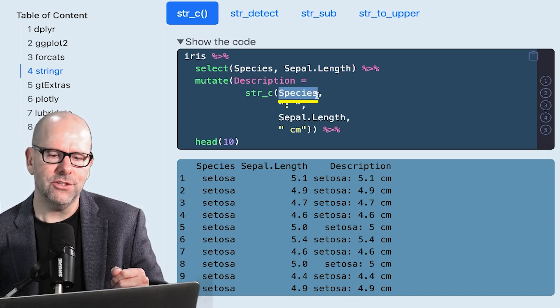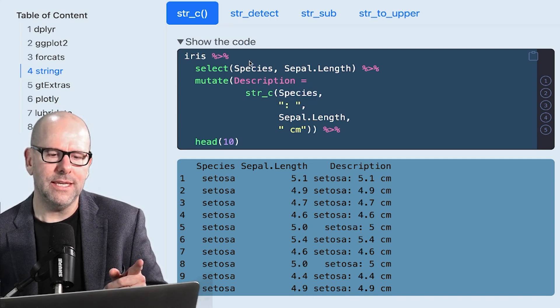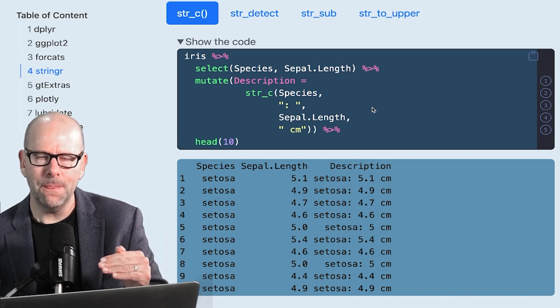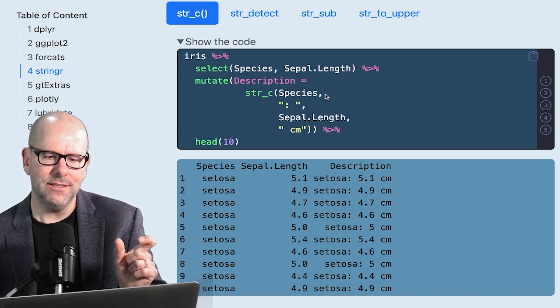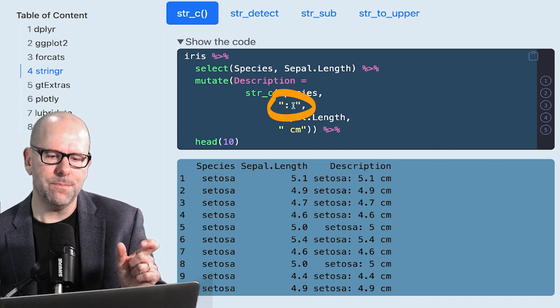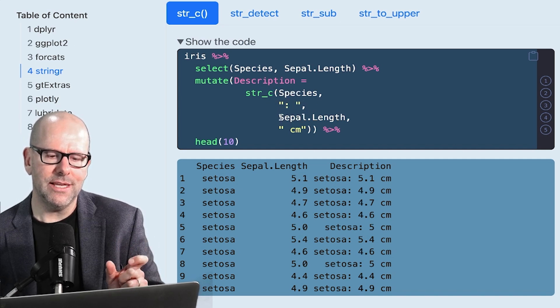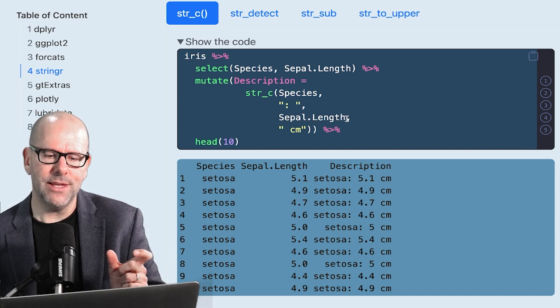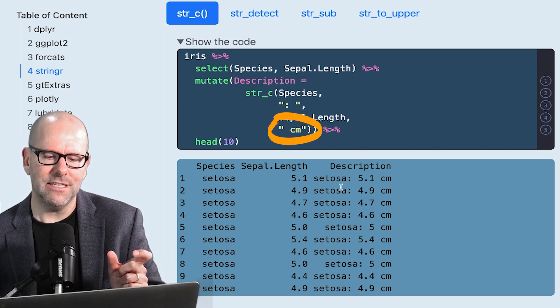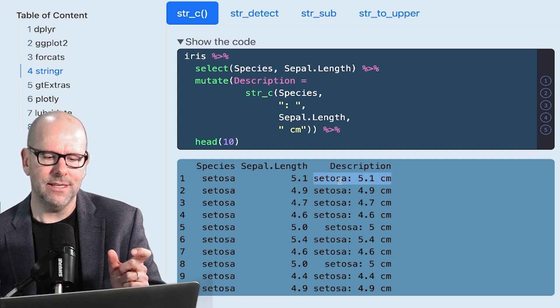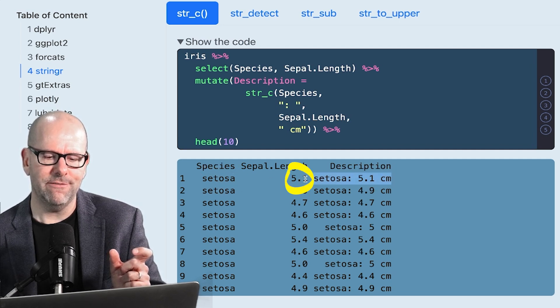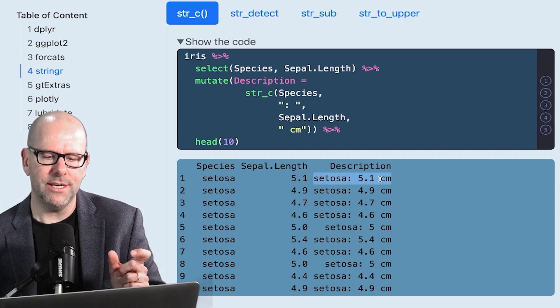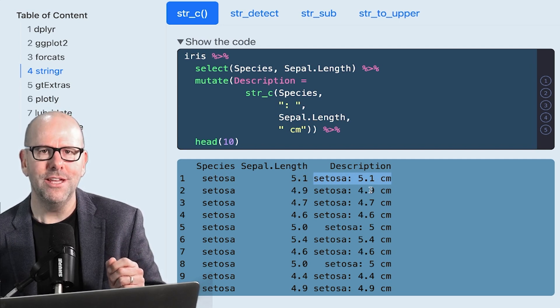So what have we got? First species. So species will take from the species for any given observation. The next thing it'll do is it'll put a colon and a space. The next thing it'll do is from that same observation or same row, take the value that's in sepal length. And the next thing that'll do is add a space and then centimeters. And we can see that that's exactly what it's done here. It's taken setosa from there. It's taken the 5.1 from there. It's put the colon where we said it would, it's put the gap and then centimeters and created this new thing.